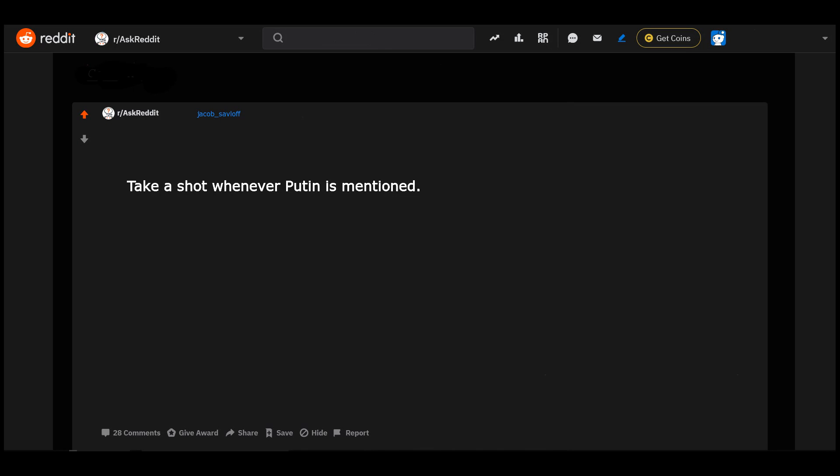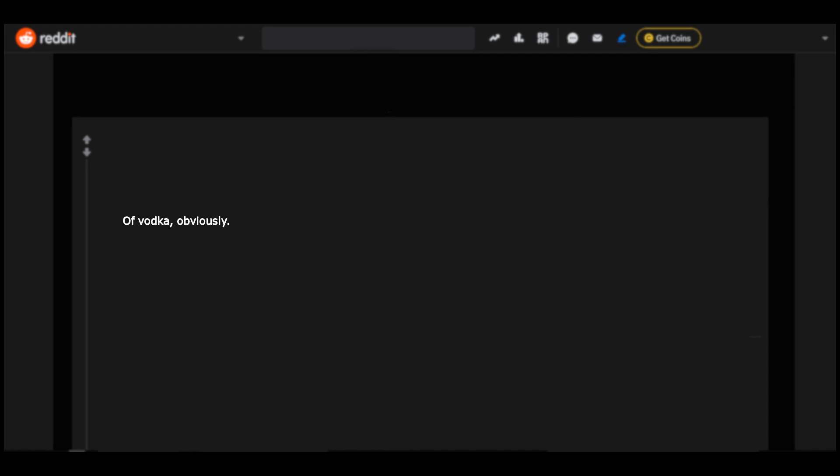Take a shot whenever Putin is mentioned - a vodka, obviously. Moscow mules for any Mitch McConnell mentions. That's a great nickname.